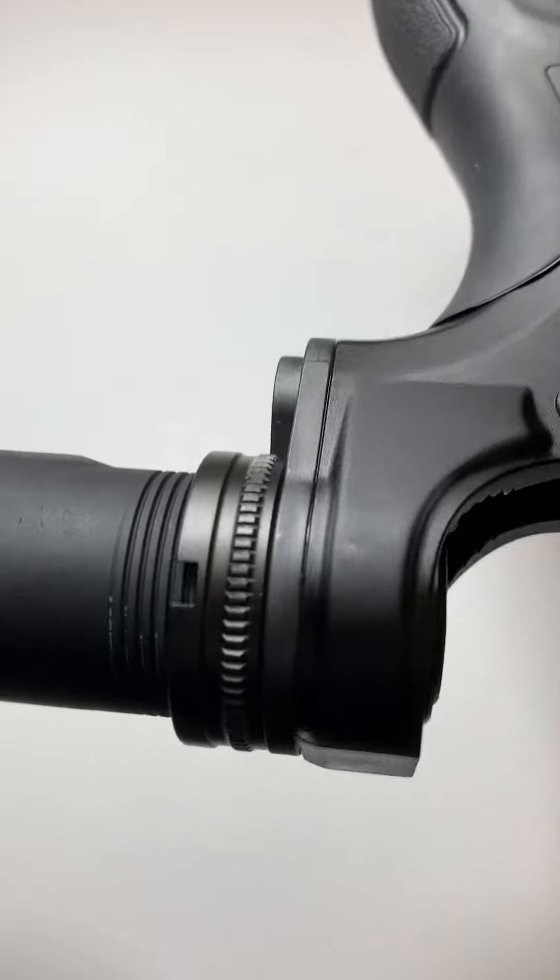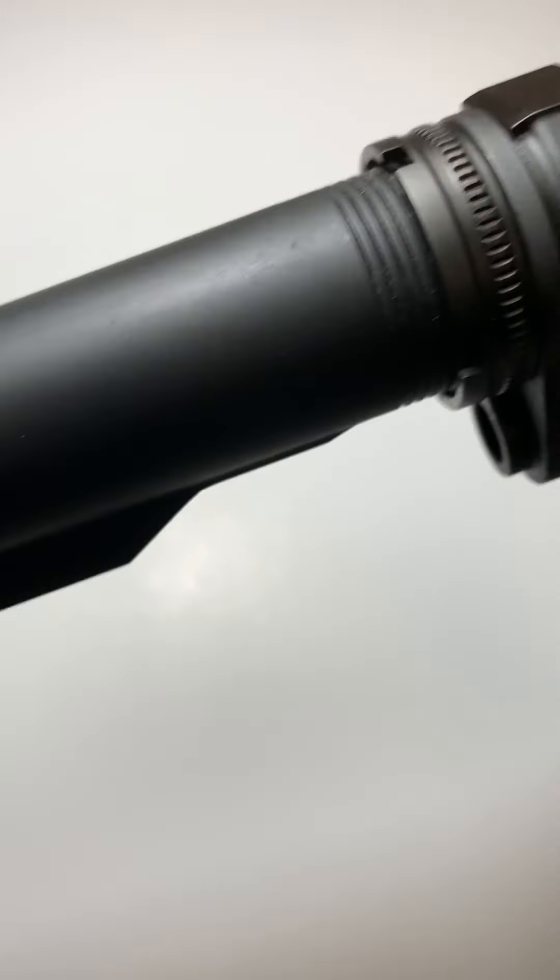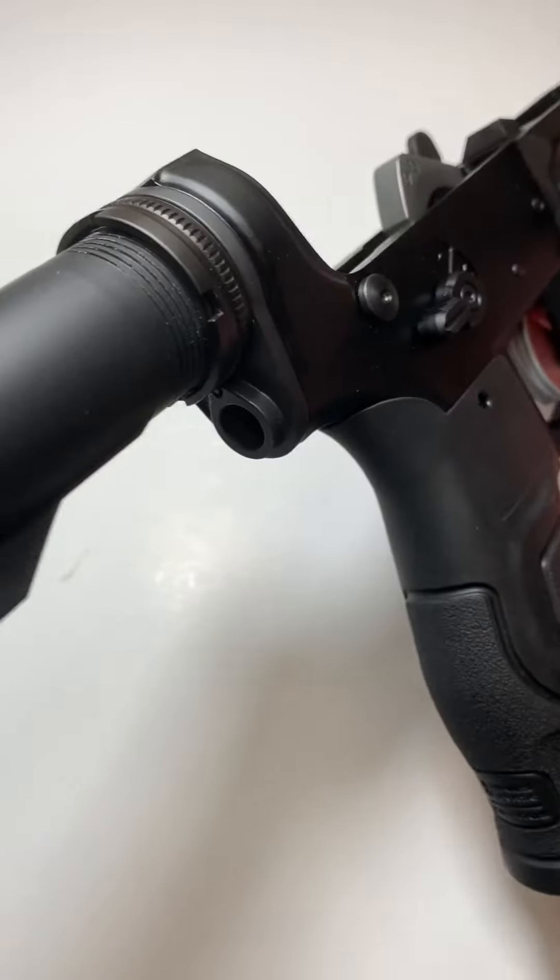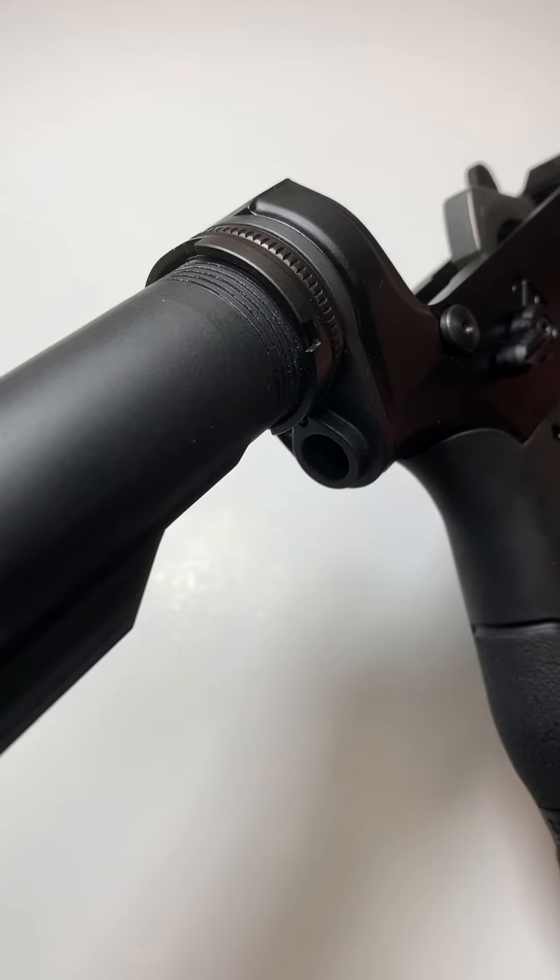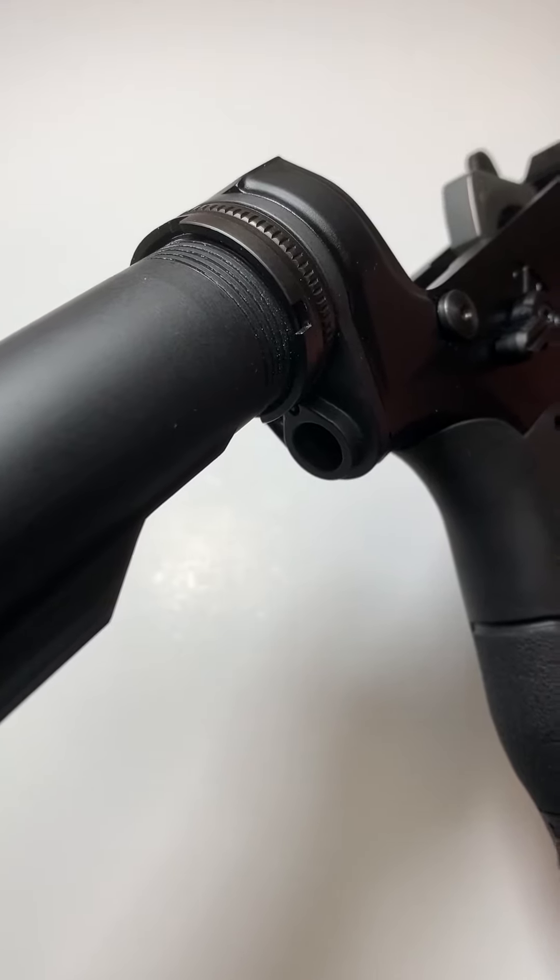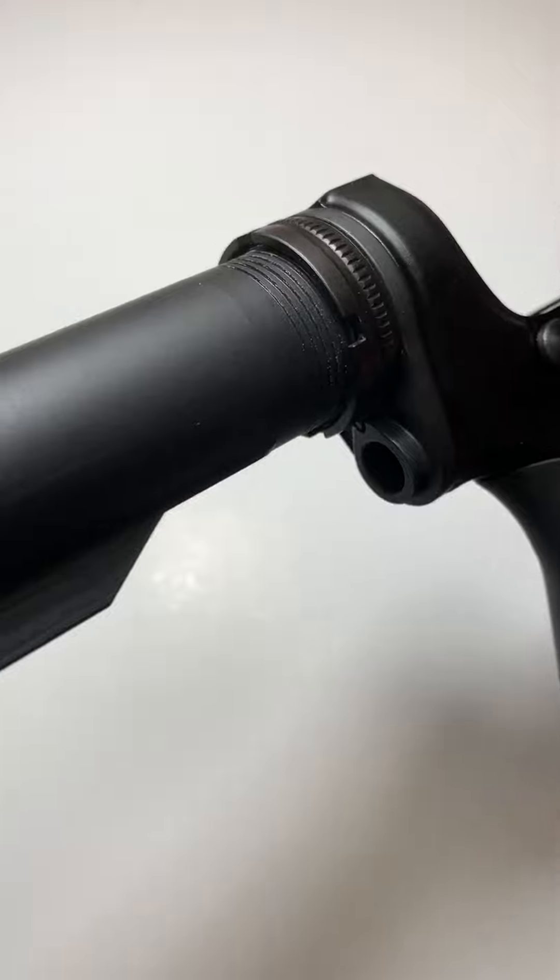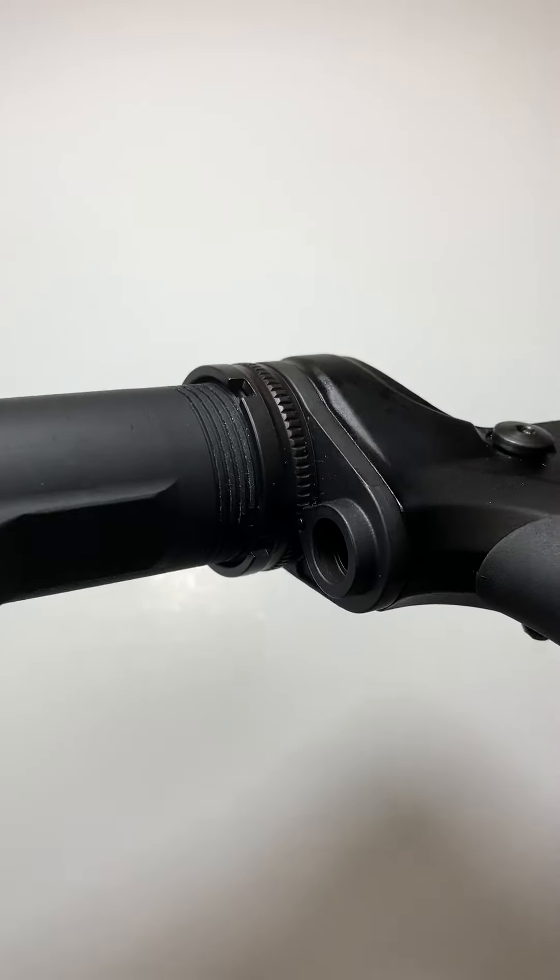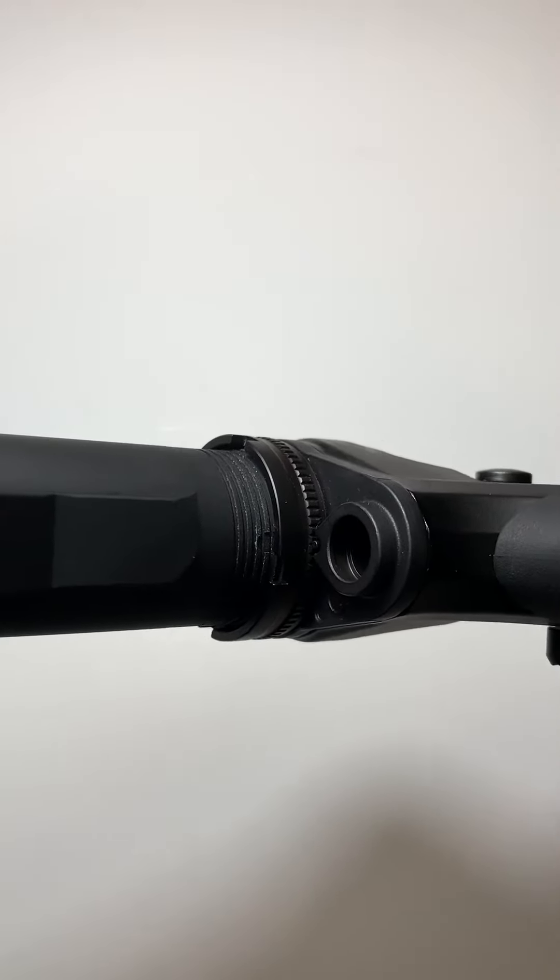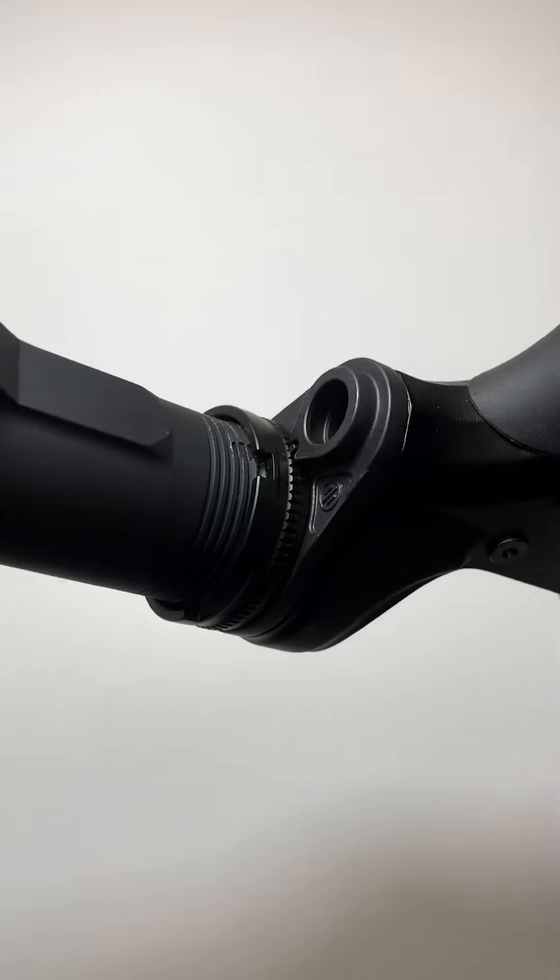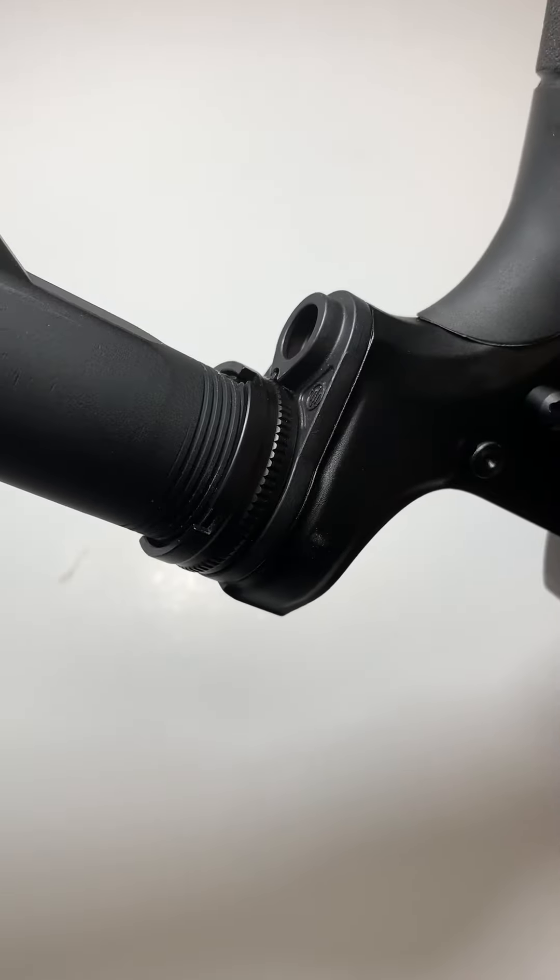So there you have it, you guys. This is the Primary Weapon Systems Ratchet Lock Castle Nut and End Plate Set. Give you one more turn so you can see the finish, see the locking mechanism.